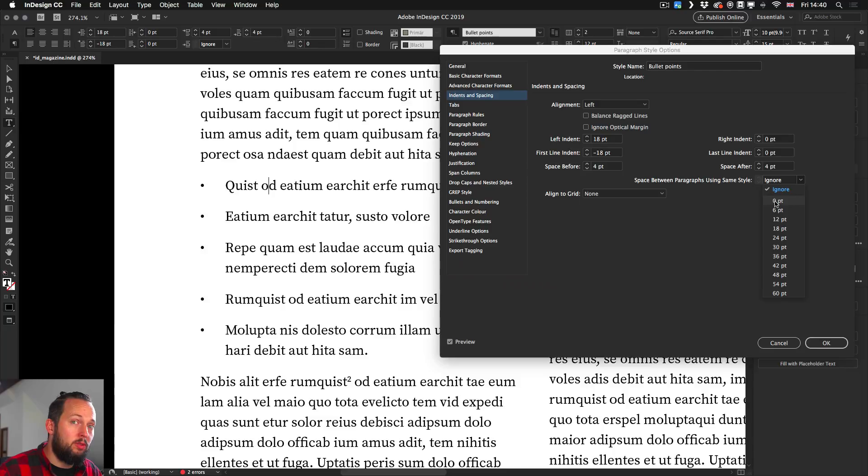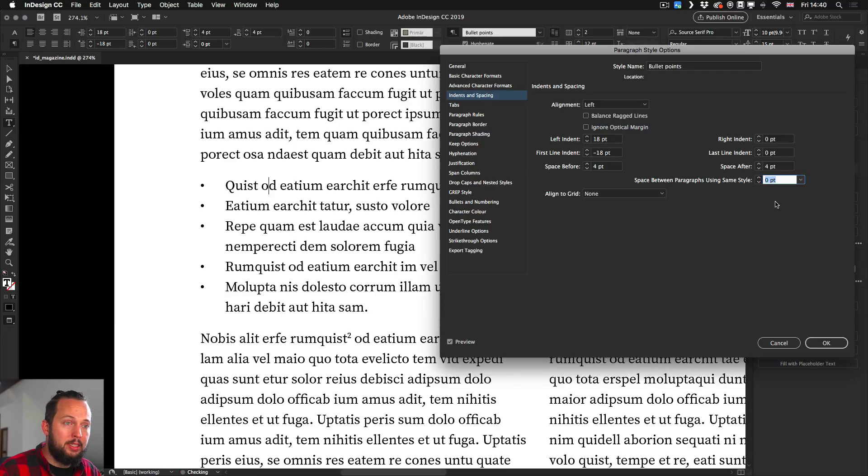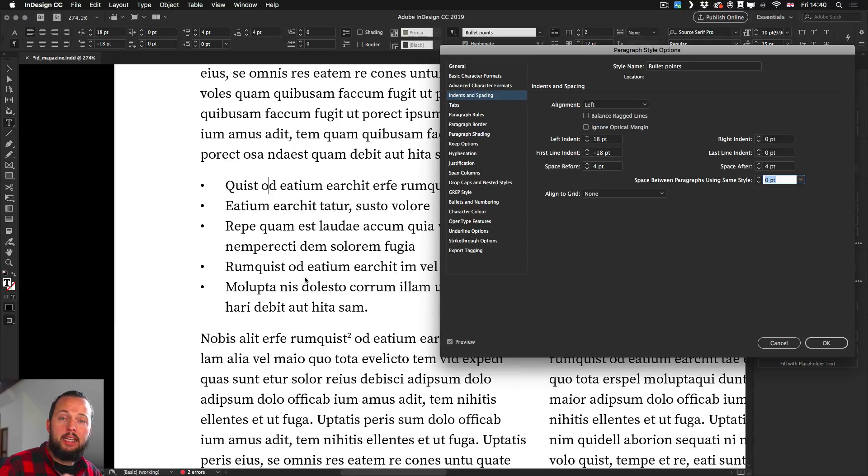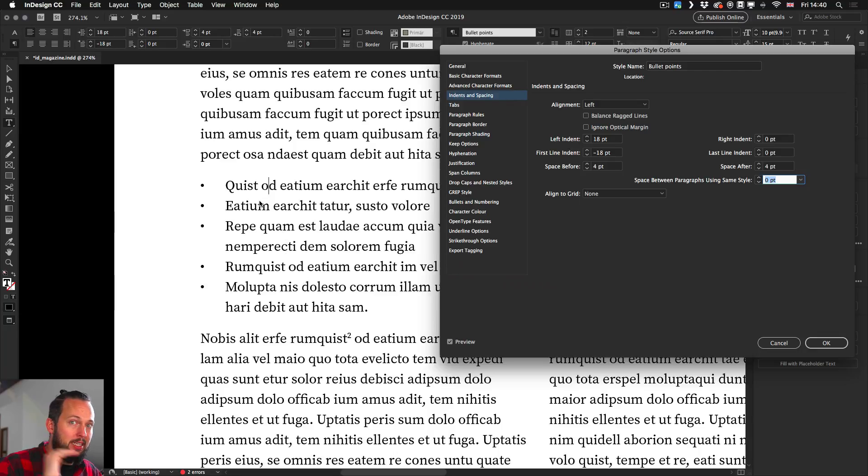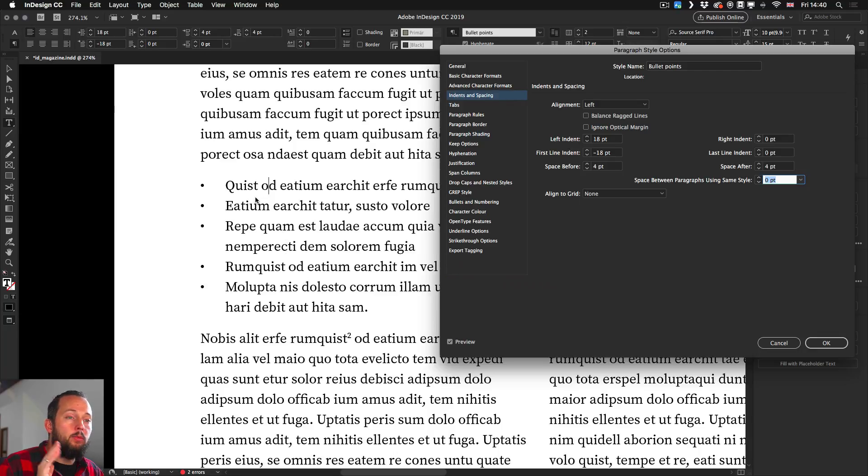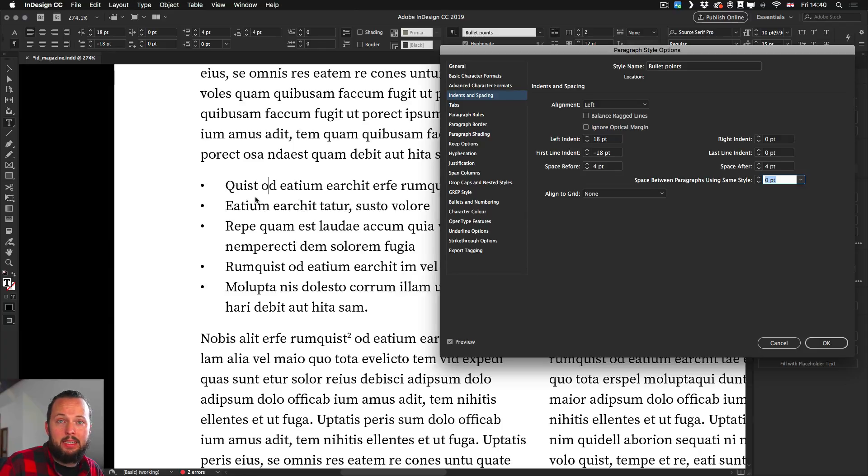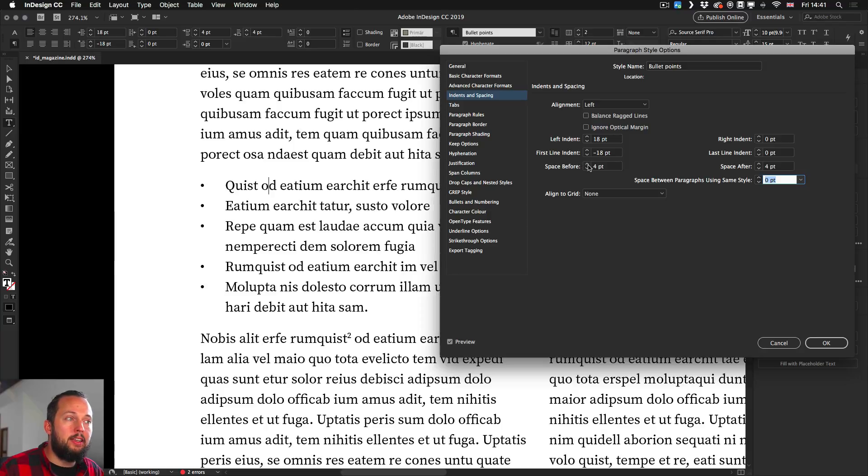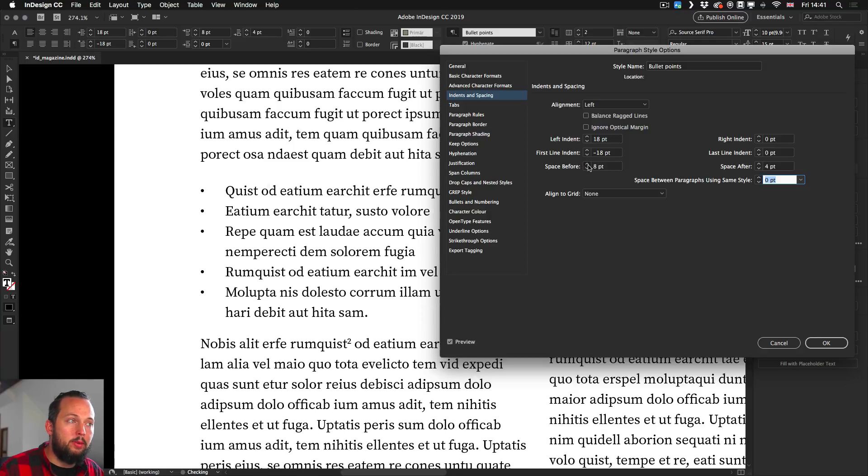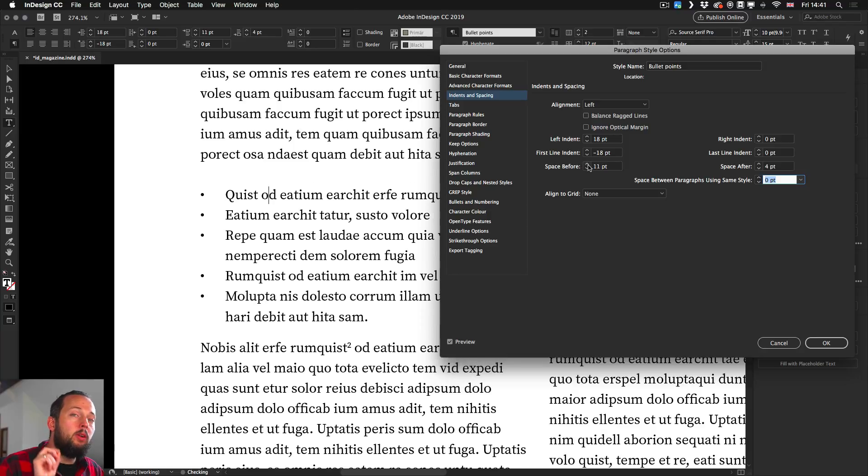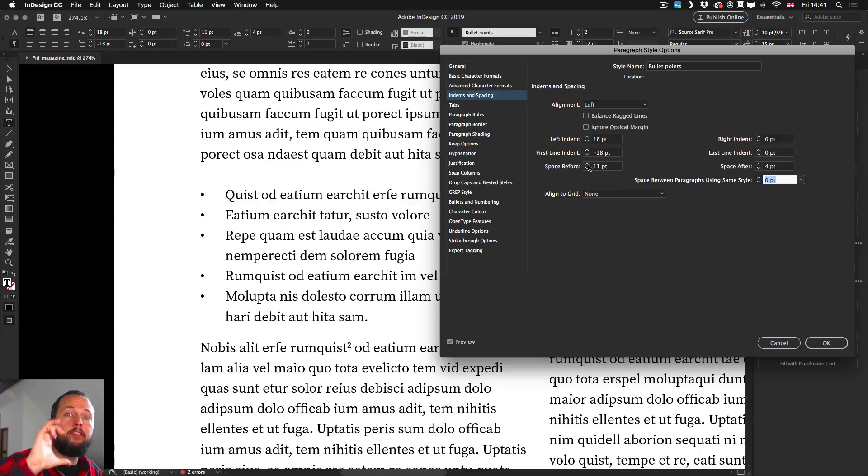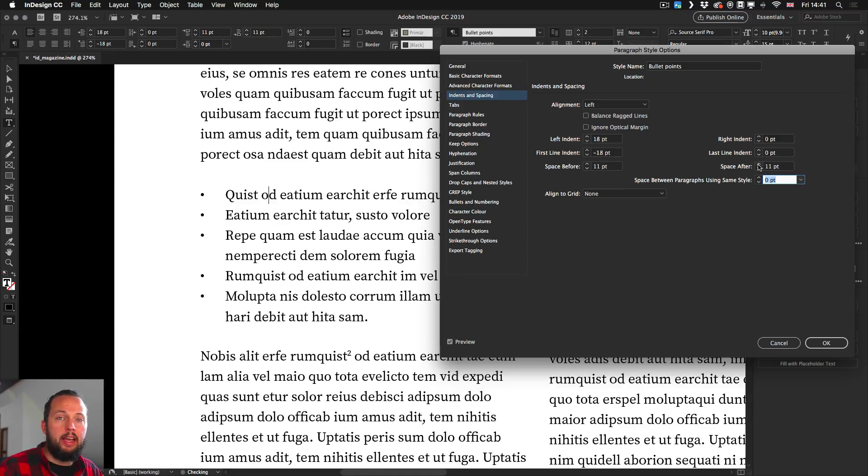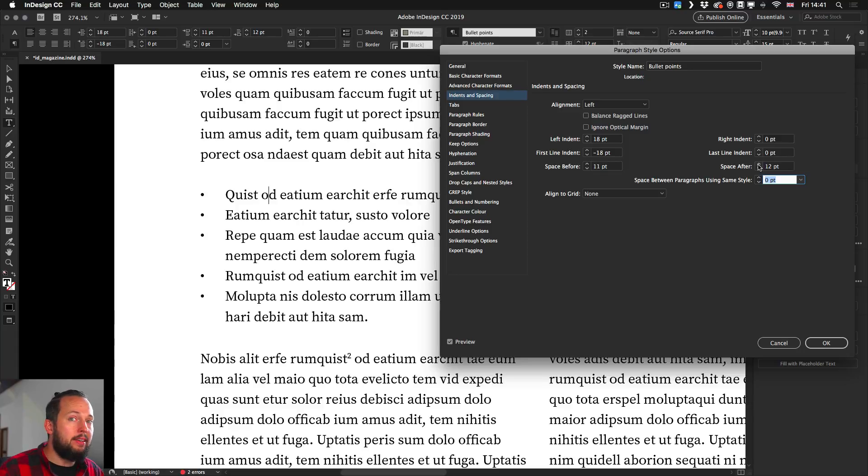But if I set that to zero points, you will see immediately that the distance between the paragraphs, because each entry in the list is a separate paragraph, will be now completely empty. So there's no distance between them. Well, if I go to the space before option and start increasing that value, that will only increase the space before the first entry in the list. And similarly, the space after will only affect the very end.